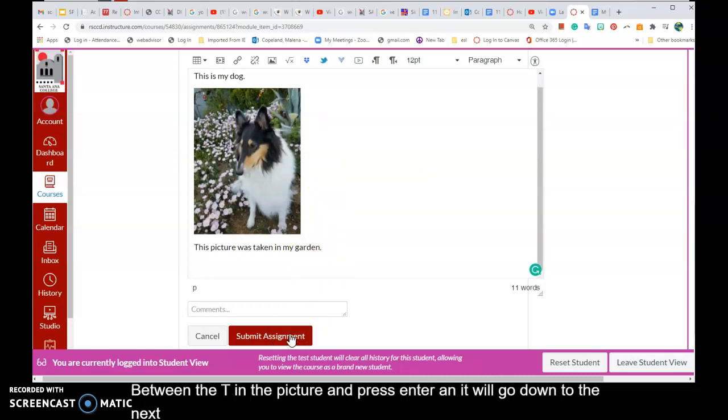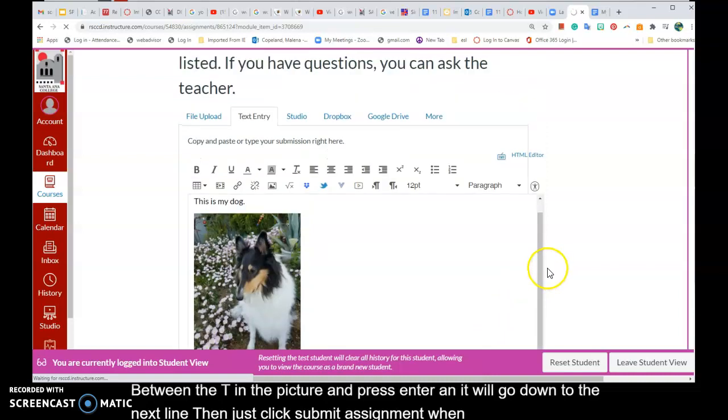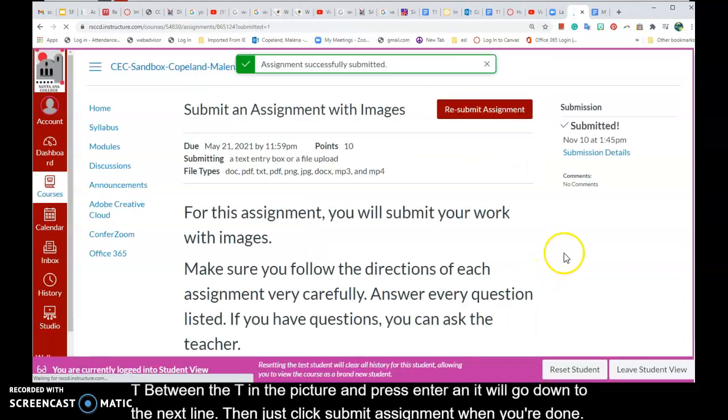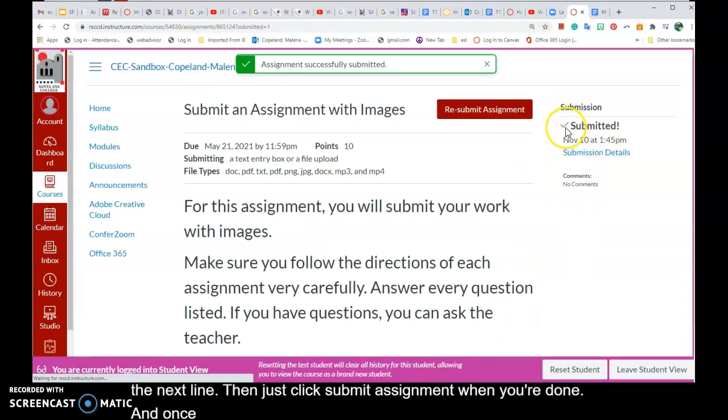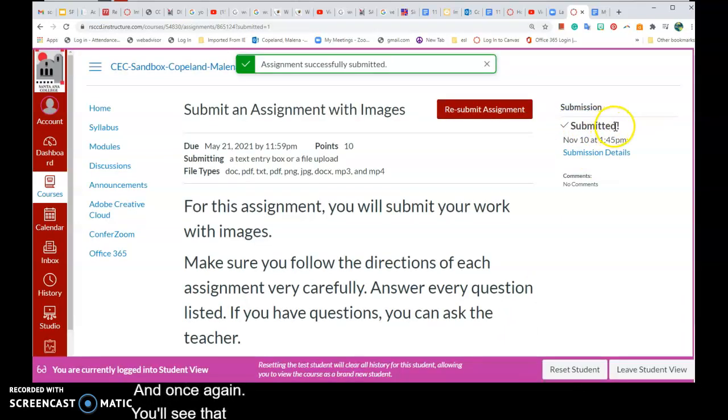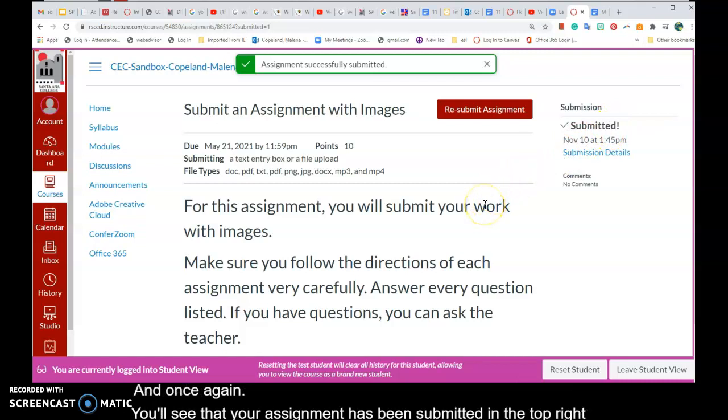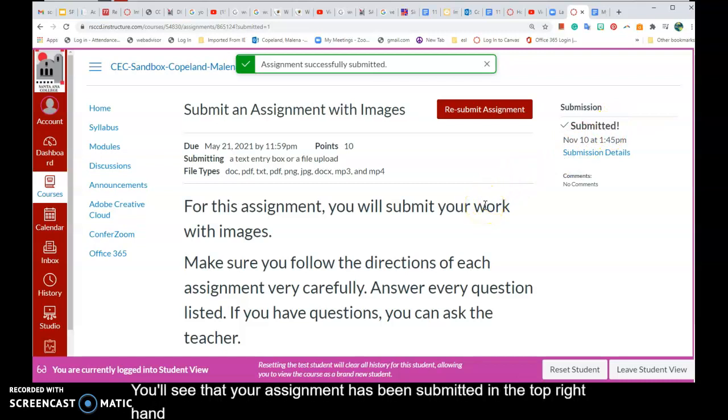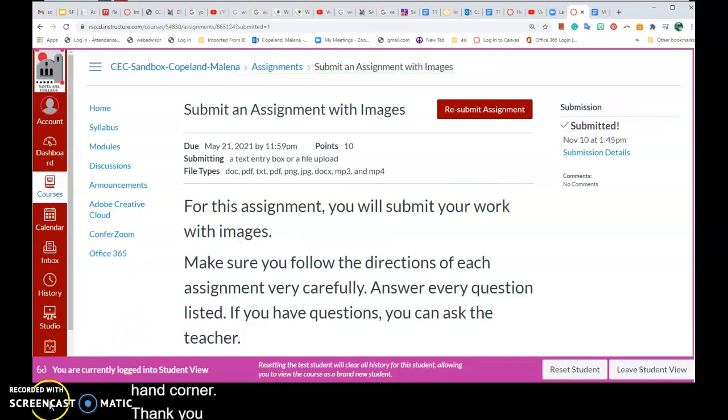Then just click submit assignment when you're done, and once again you'll see that your assignment has been submitted in the top right hand corner there. Thank you and good luck!